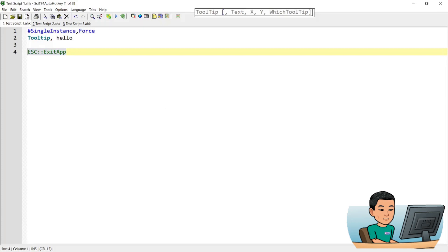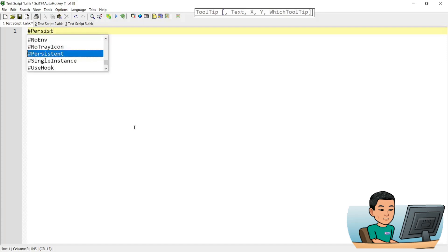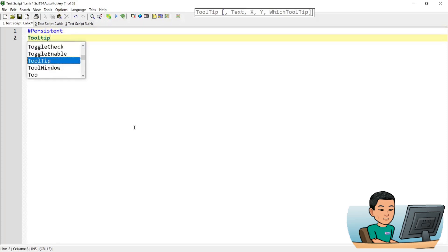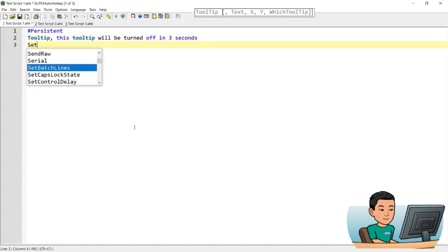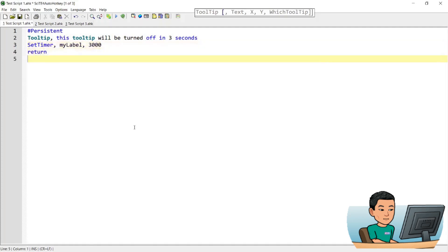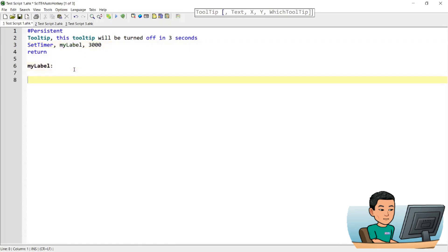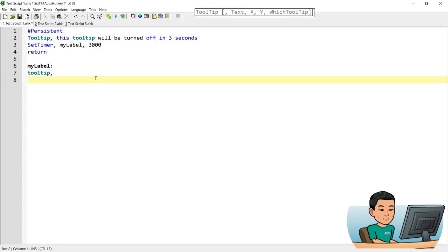If you want to display the tooltip for a period of time without using Sleep — because Sleep puts a break on the script for the specified amount of time — what you can do is make this a persistent script and display a tooltip saying 'This tooltip will be turned off in 3 seconds'. Then set a timer for a label named 'mylabel' at 3000 milliseconds, add a return, create the label, and use the tooltip command without any text to remove the old tooltip and set the timer back to off.